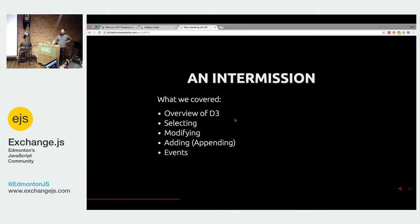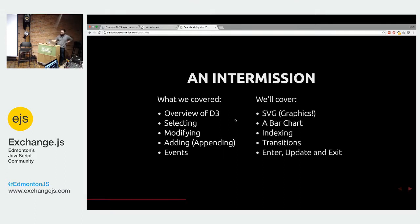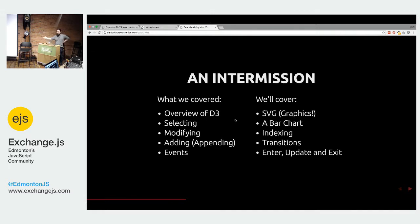I have like a couple, this is really quick, so my intermission. Overview, you've selected, modified, added, you've added an event, an on click, really straightforward, right? Now let's cover some of these new things, other things, SVG graphics, bar charts, and then some of the more interesting things that you'll see with D3. I'm going to try and convince you it's really, really simple to do.